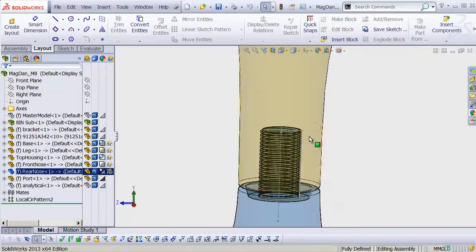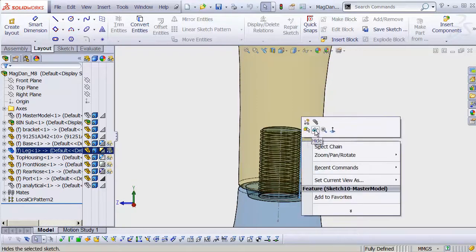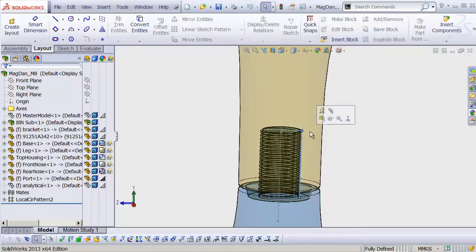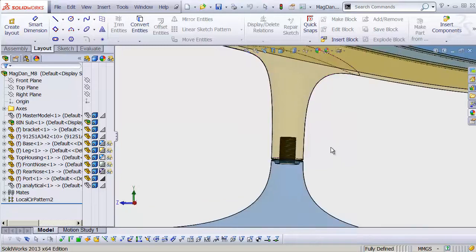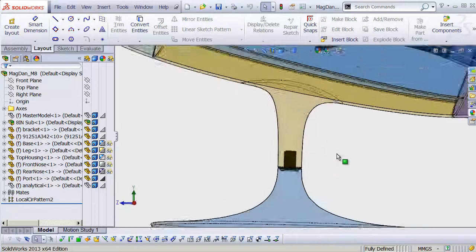We've got lots of these sketches showing. I'm just gonna hide all of those sketches from all the different components. There we go. Looks good. Let's move on.